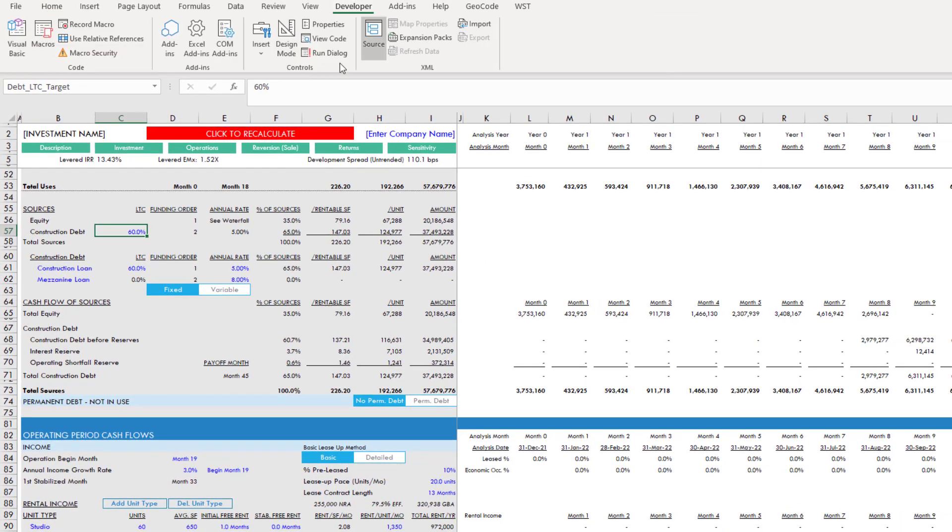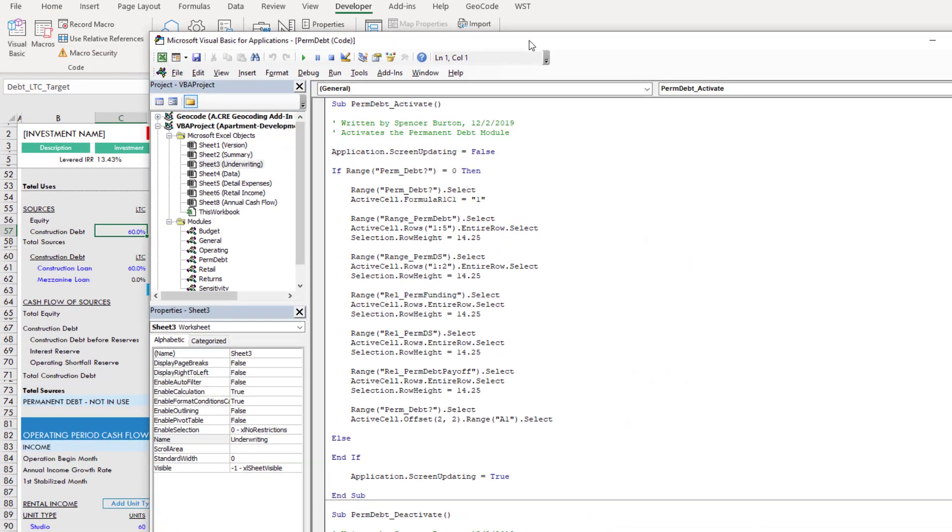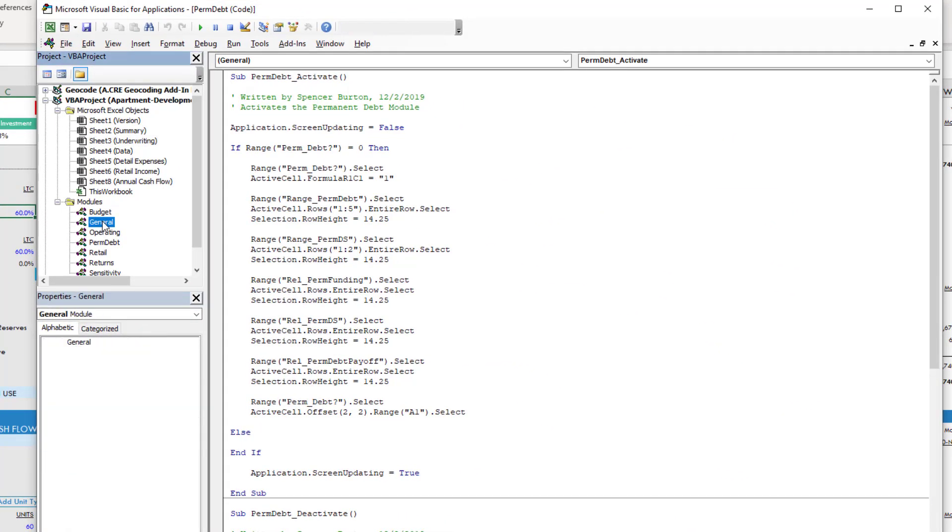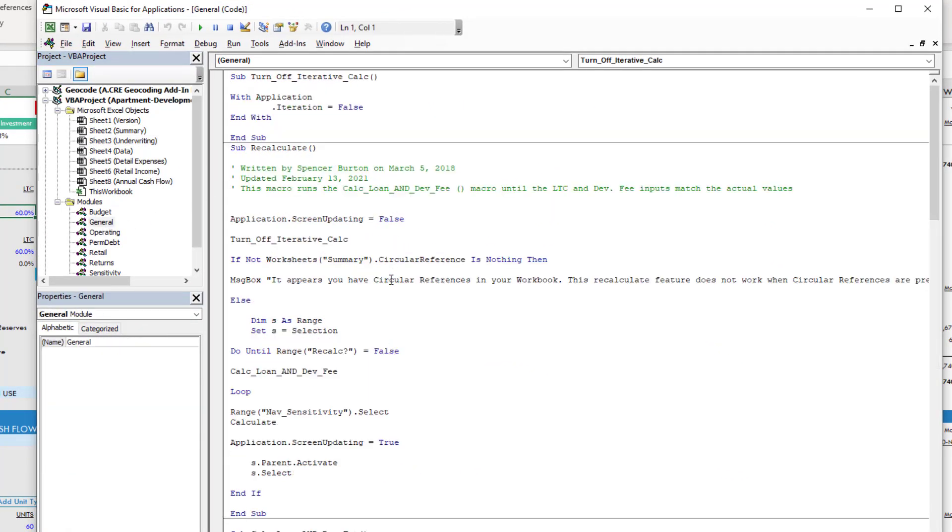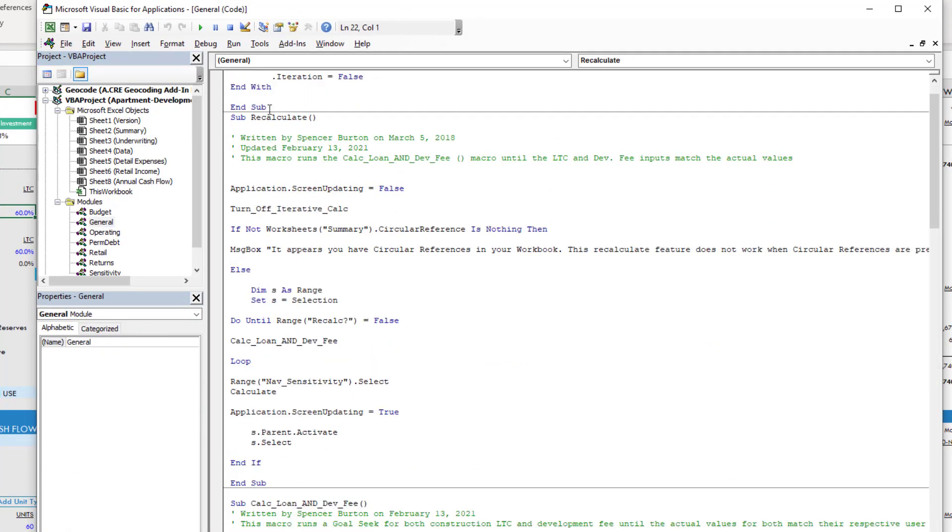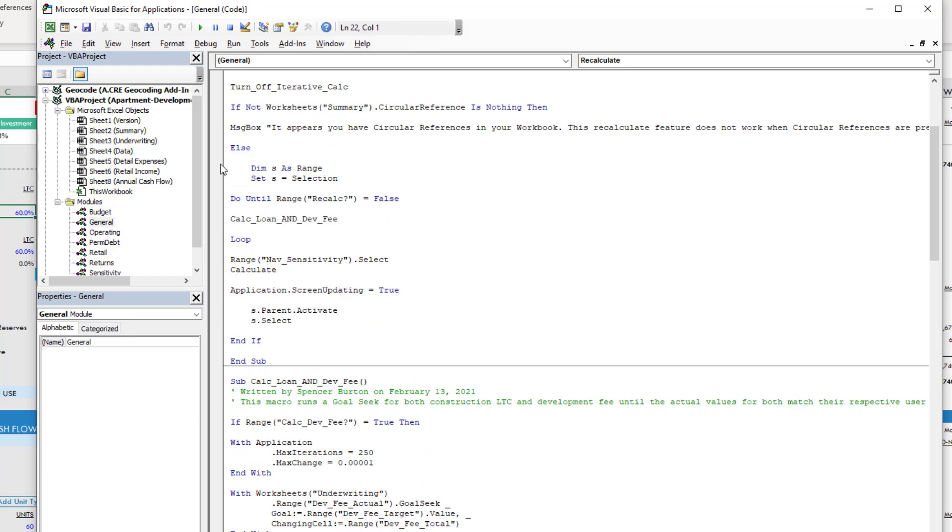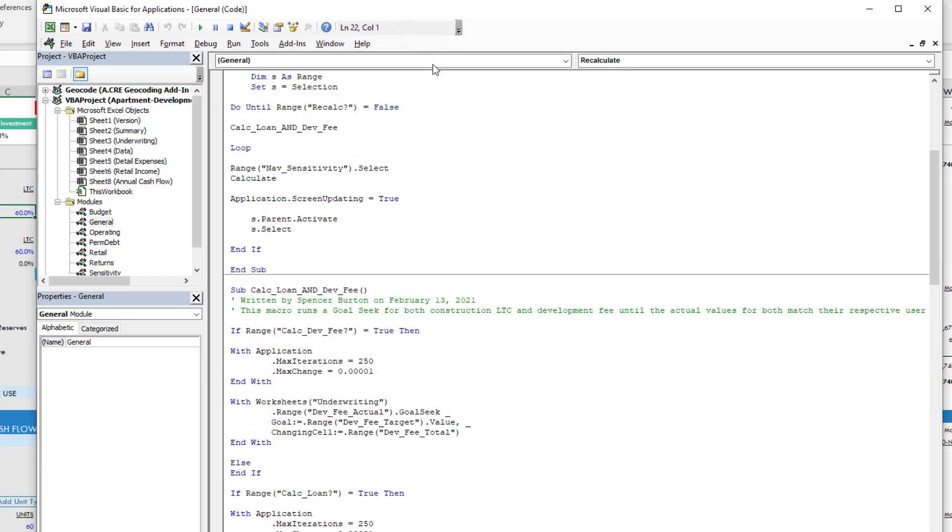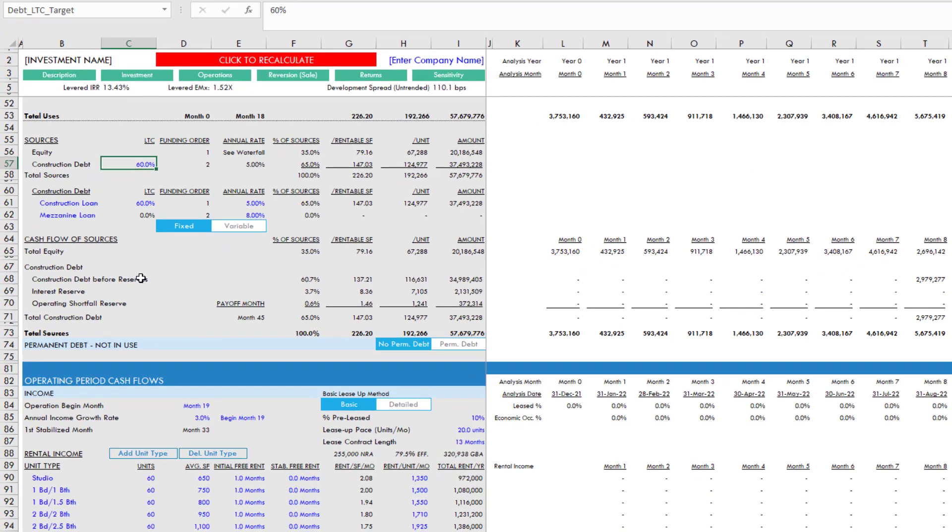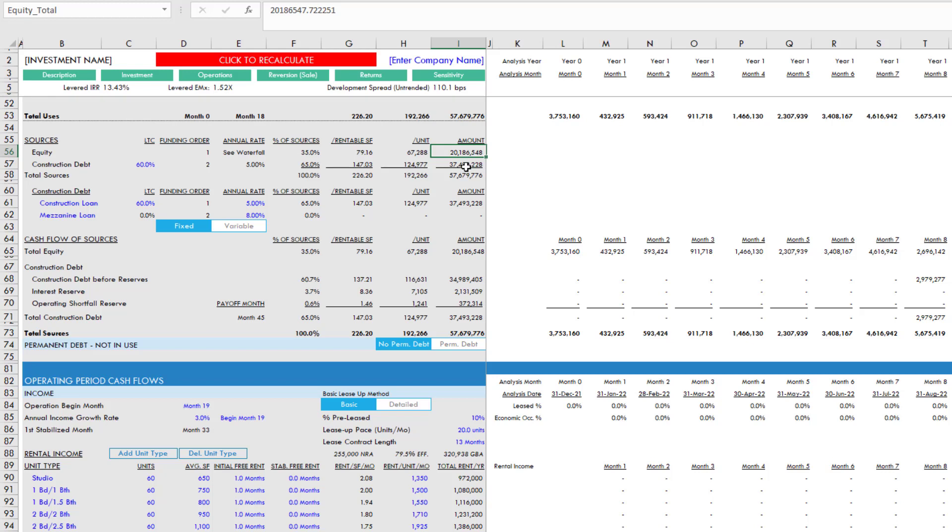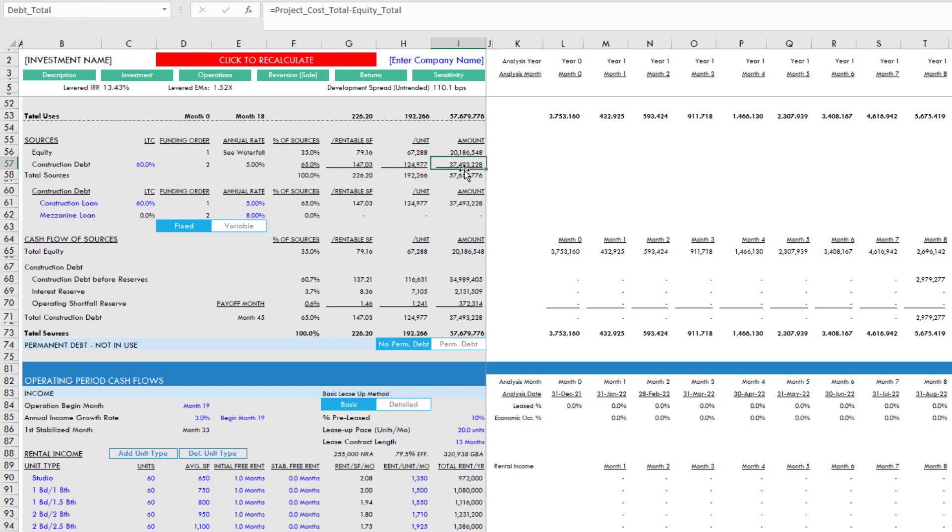What I've done in the back end, if I go to visual basic, you'll see that here under general, I created this recalculate macro. What the recalculate macro does is it basically runs a goal seek where it iteratively changes the equity amount such that the construction debt amount changes until this construction debt amount is equal to the 60% loan to cost, it will iterate over and over again until that happens.